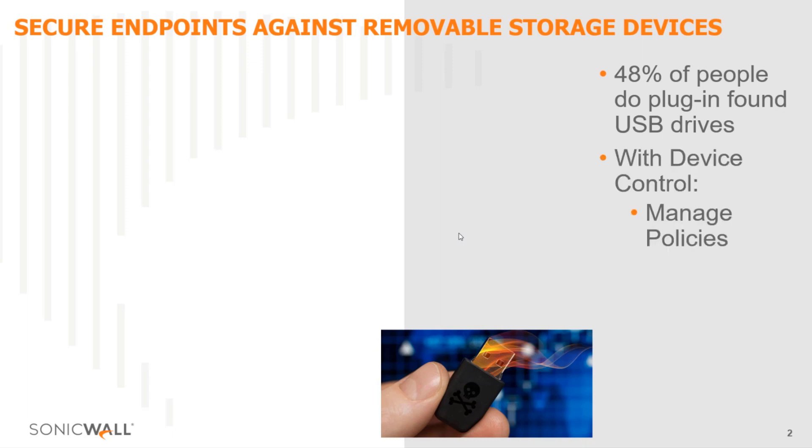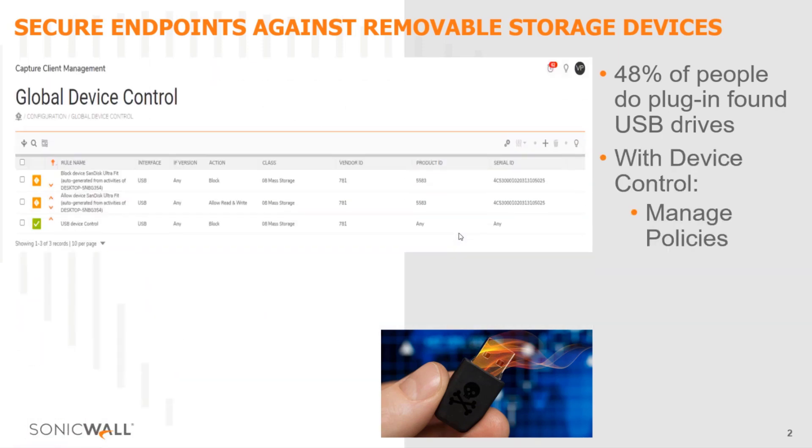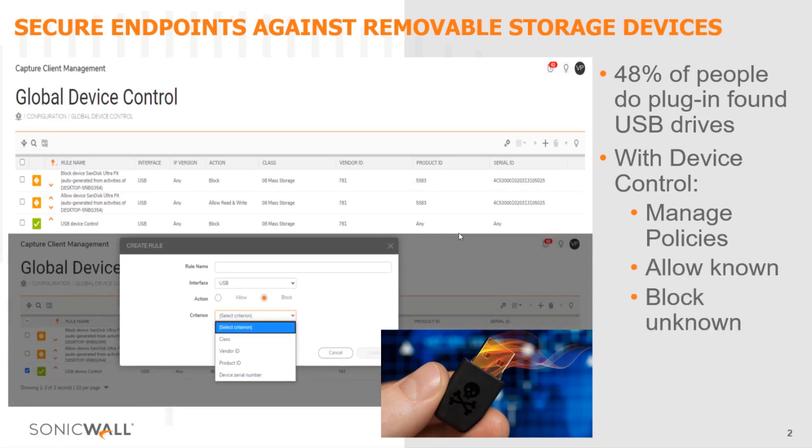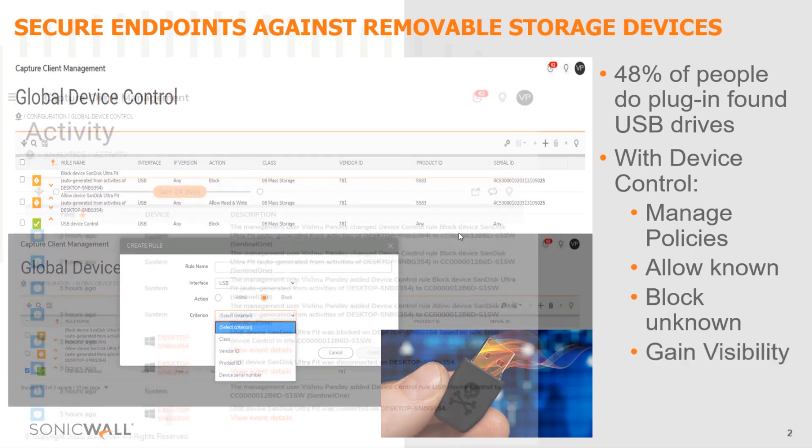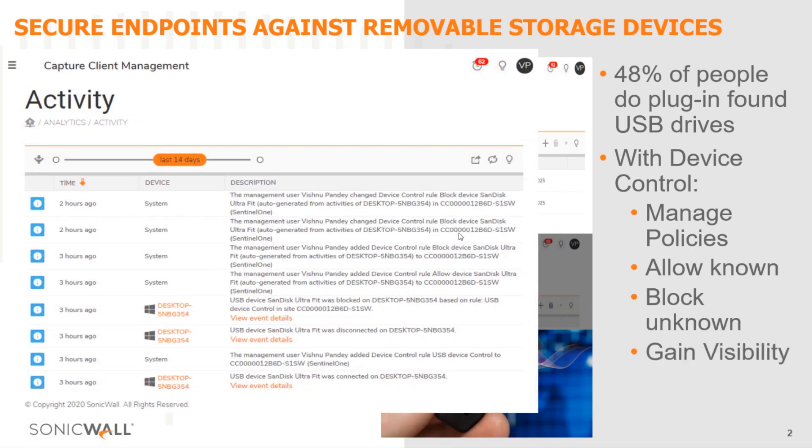With device control enabled, administrators can centrally manage policies from Capture Client Console, allow known devices and block unknown devices, and gain visibility into the activity on the endpoint and take appropriate actions post investigation.